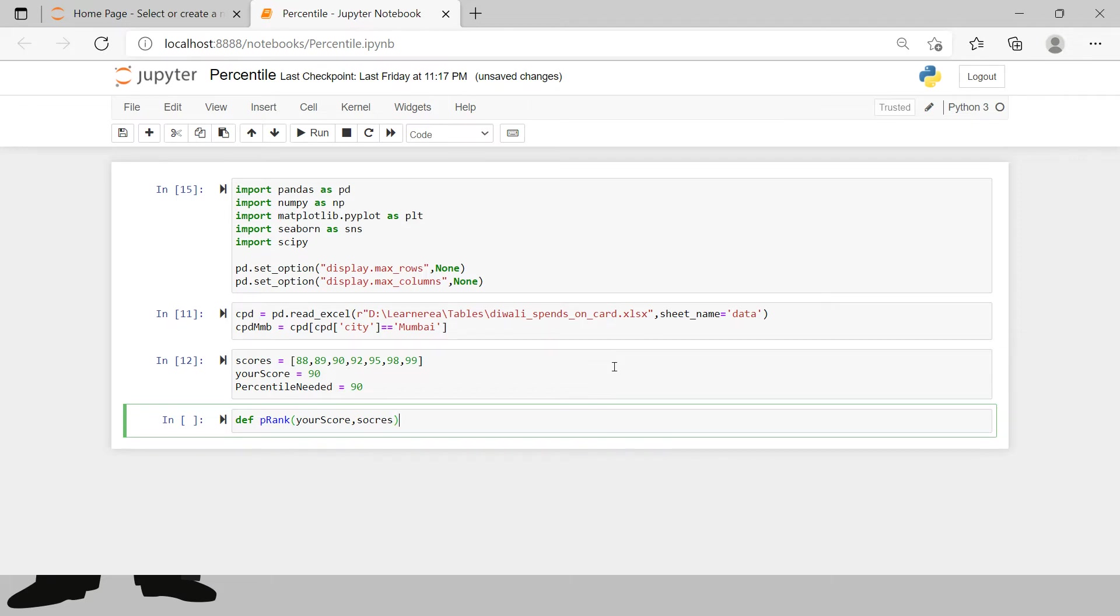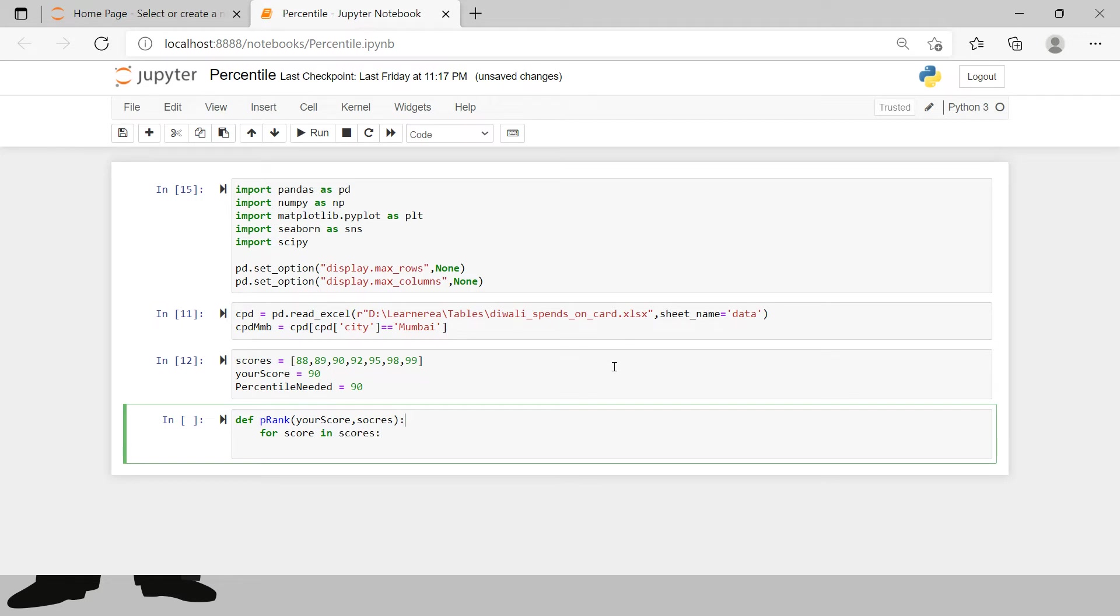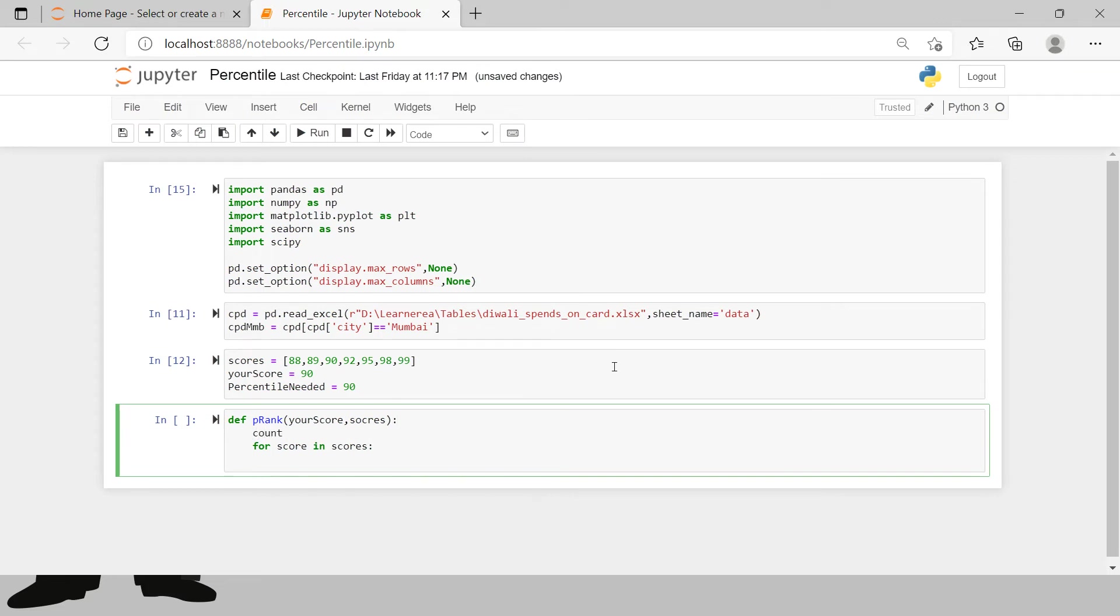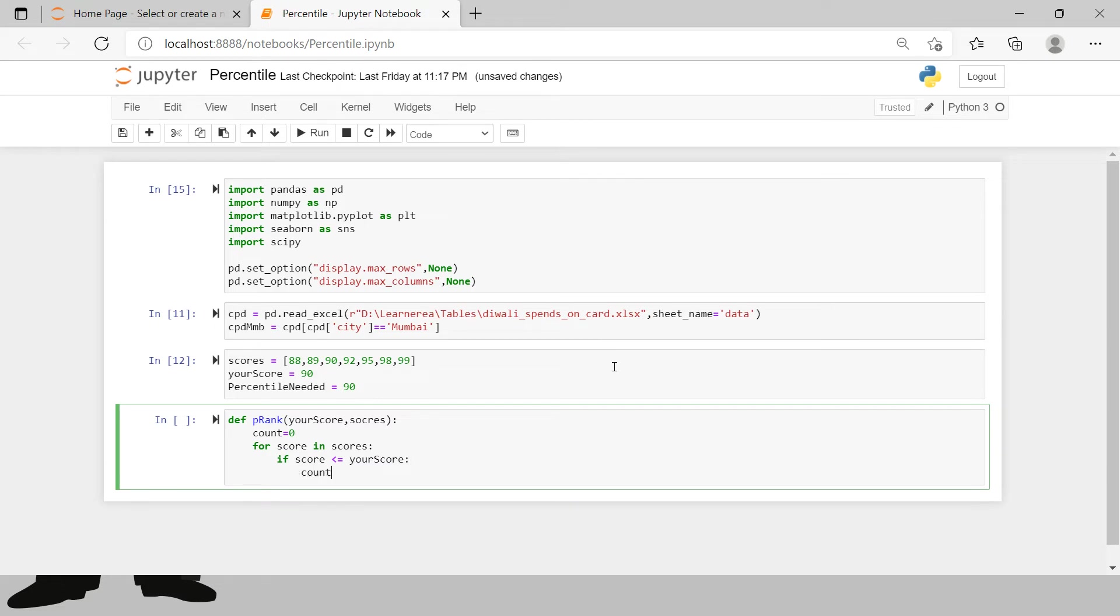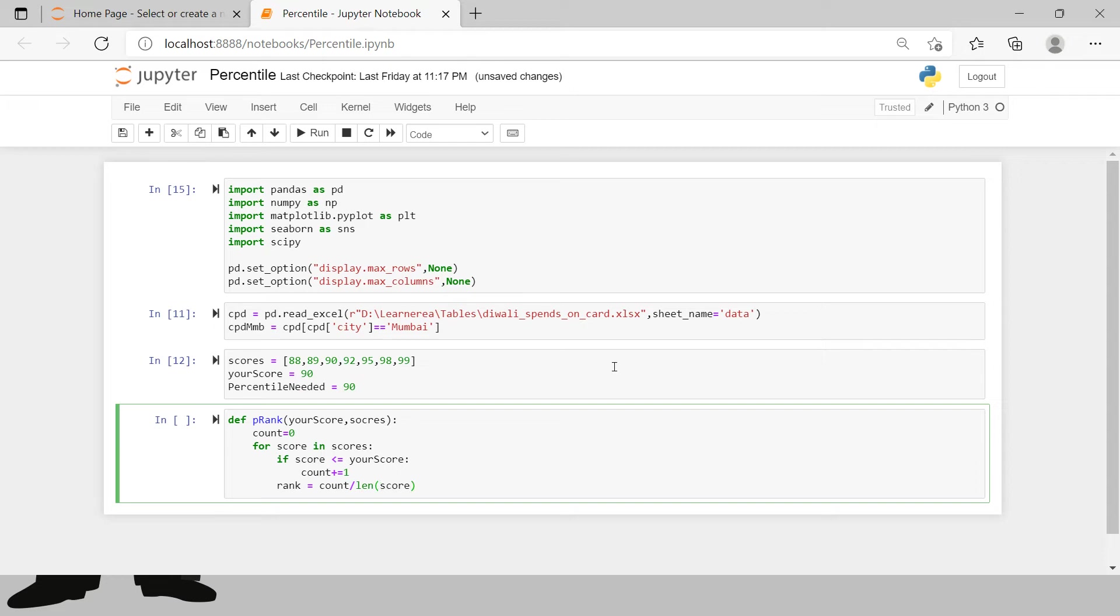First one is your score and then the total number of scores. Then we gonna say, for each of the score in scores - before that we just need to create a counter. Count equals to 0. We gonna say if score less than equals to your score then count plus equals to one, that means keep on adding one till the time it meets to your score. Now then we need to get rank.